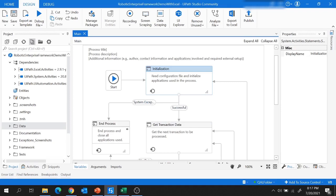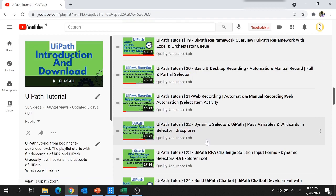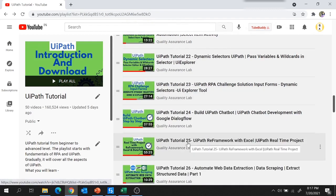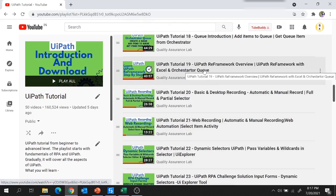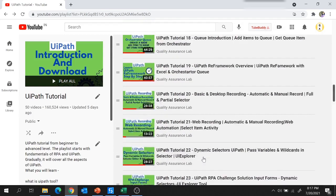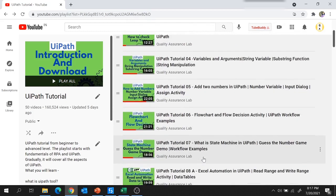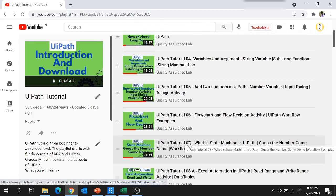If you are not aware of state machines and RE Framework concepts in UiPath, you may find these interview questions difficult. I suggest going through my previous videos: UiPath Tutorial 19 for the introduction to RE Framework, UiPath Tutorial 25 for the real-time project with Excel data, and UiPath Tutorial 7 for the state machine concept.